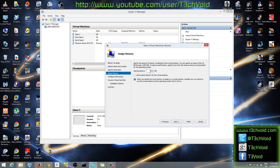Here you enter how much RAM you're going to give your machine. For Windows 8.1 I'll give it 1 GB of RAM. You can also check 'Use Dynamic Memory for this virtual machine' — dynamic memory will adjust usage based on what the VM actually needs at a given time, so if there's a heavy load it'll use more of your host OS memory. Dynamic memory is a good option, but for now I'll leave it as-is and hit Next.